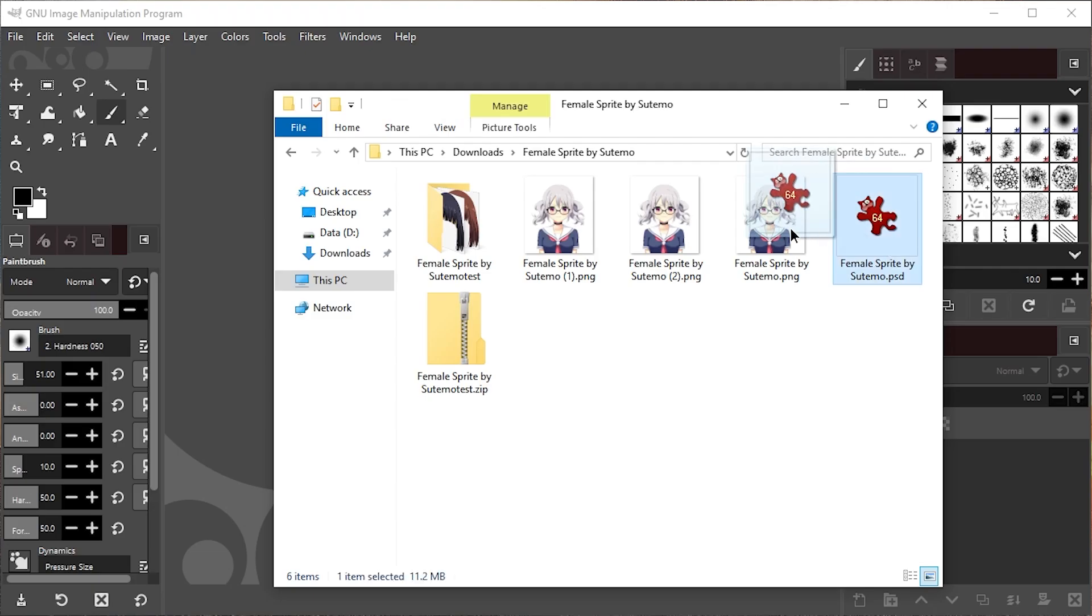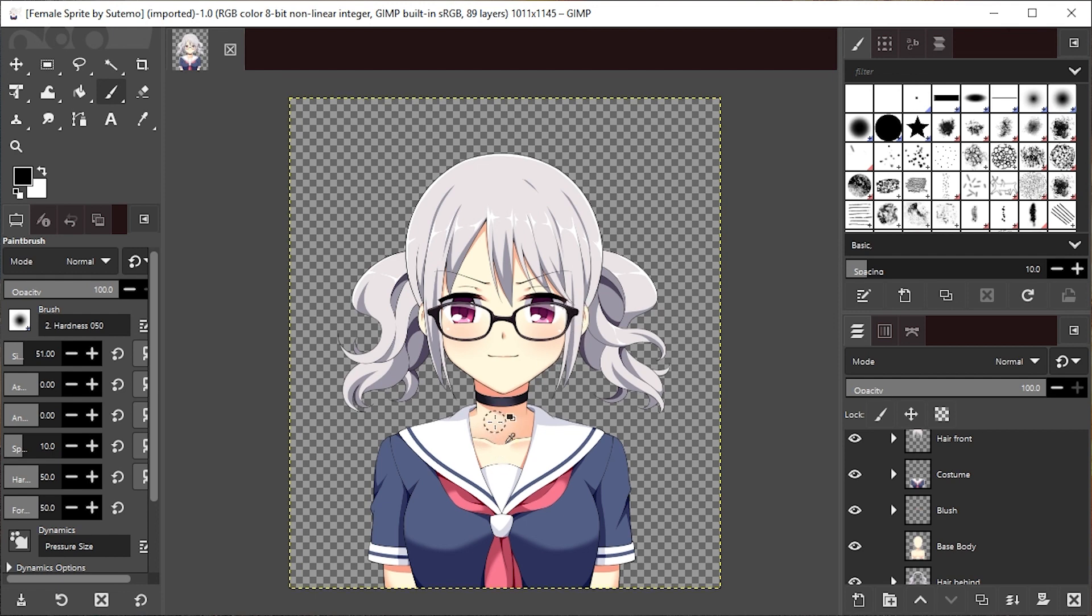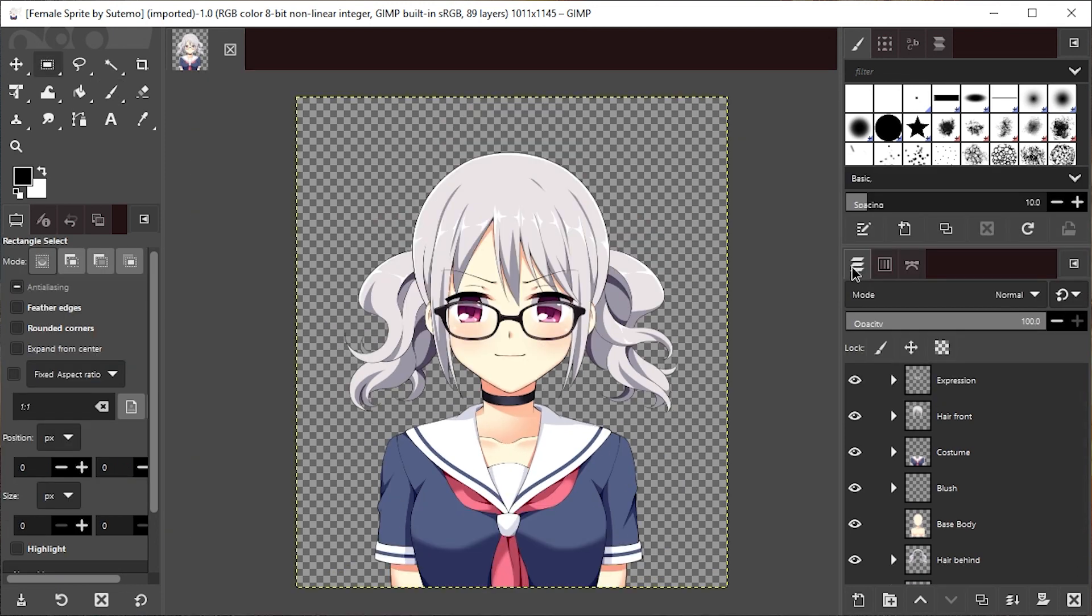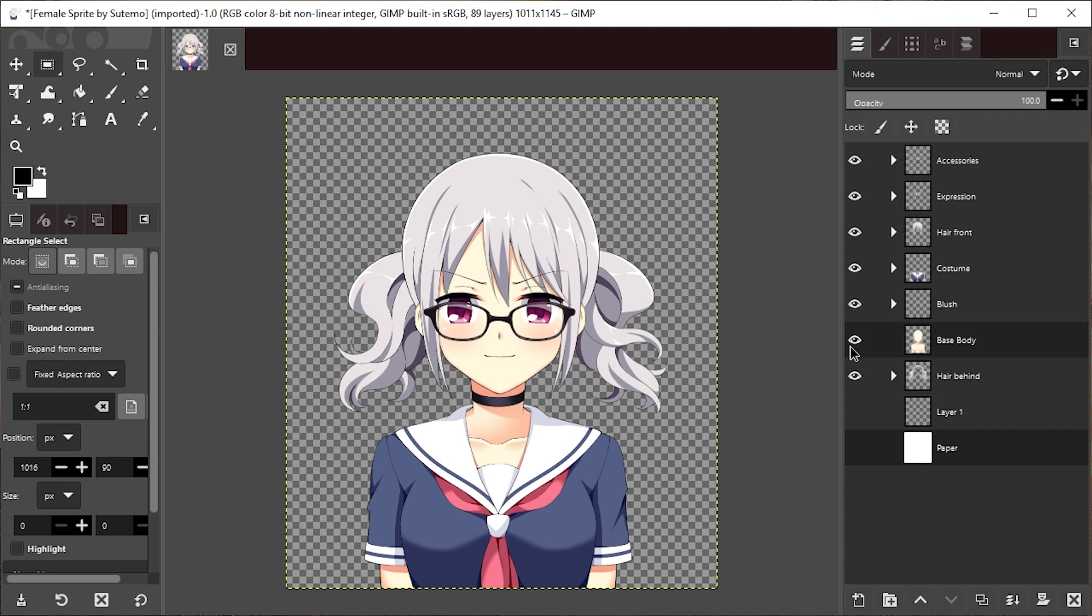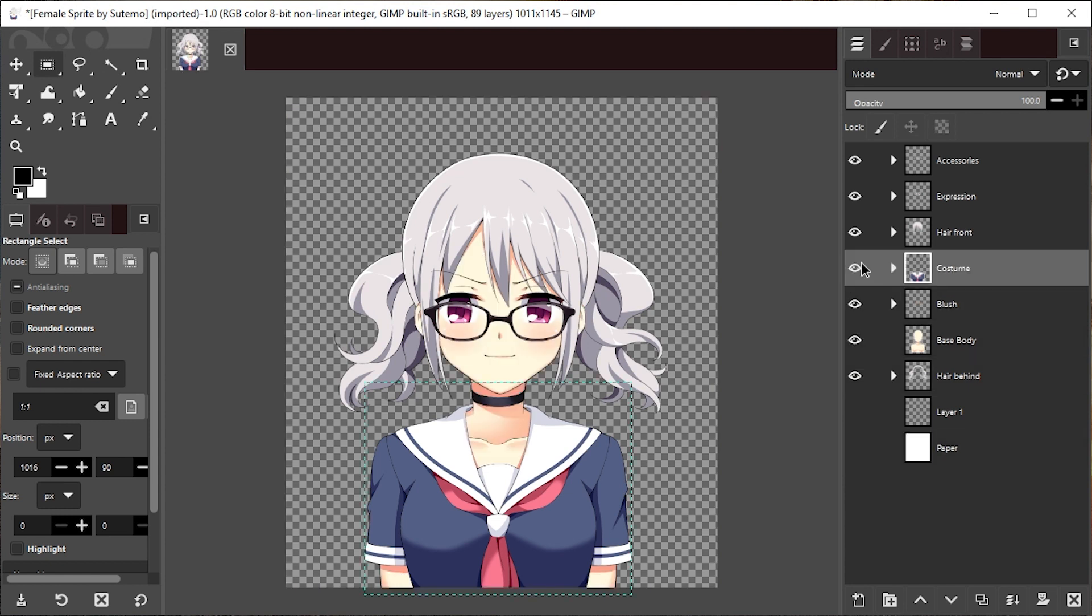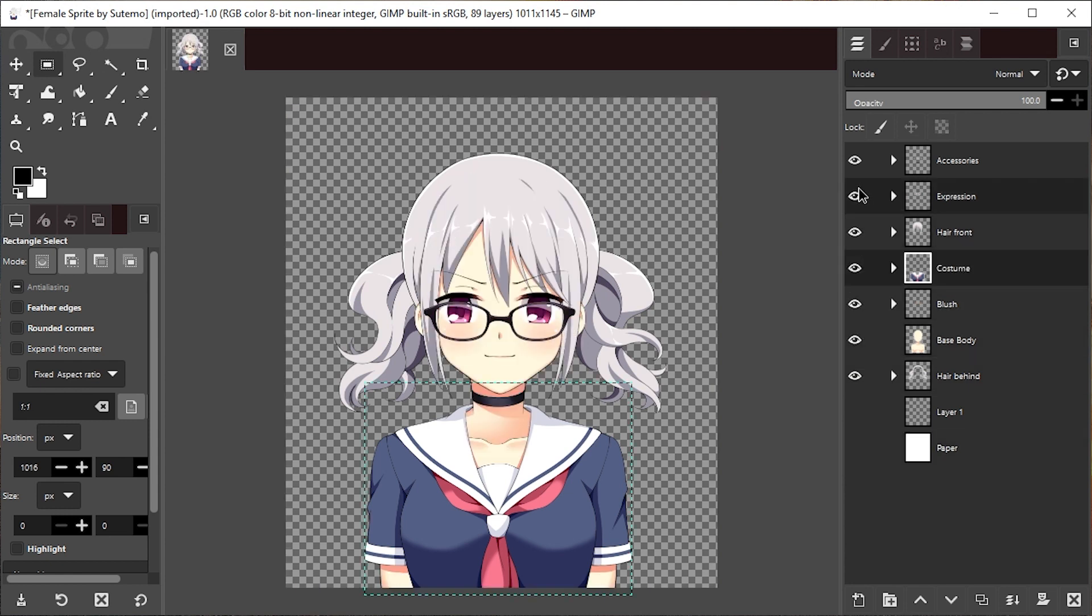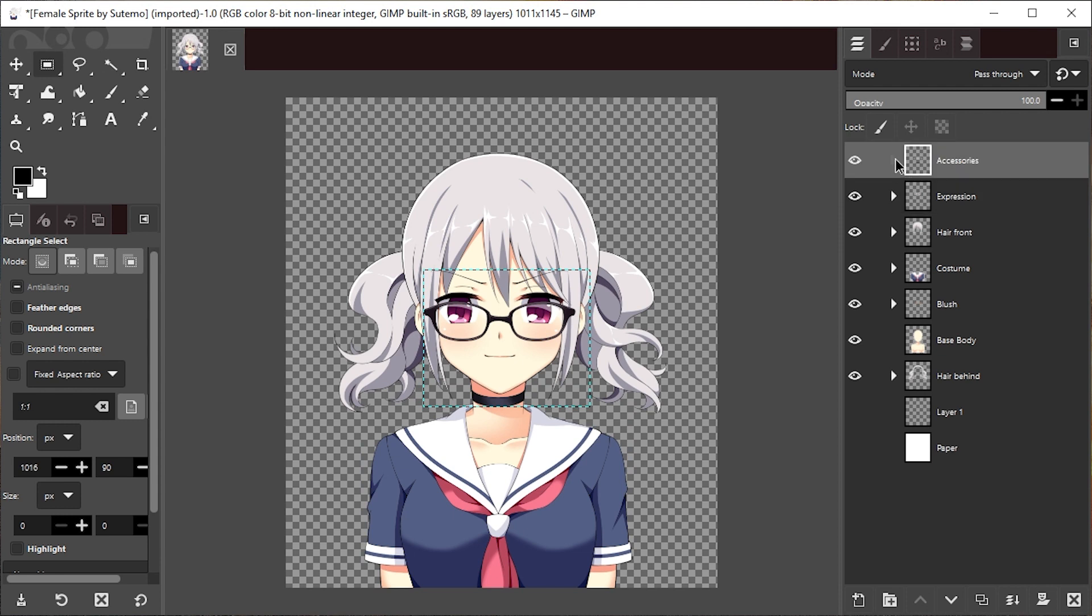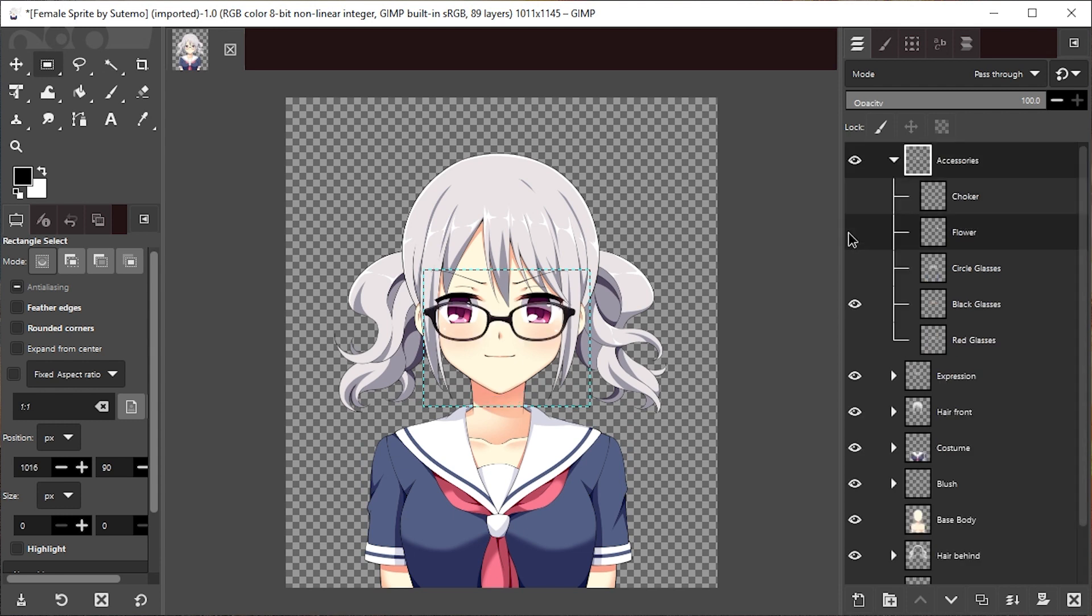So I'll just drag the PSD file into GIMP, and first of all, this one has a transparent background, and second of all, I can control all the layers here. So here I can turn on and off all the various bits and pieces of this character, and there are also layer groups I can unfold and customize.